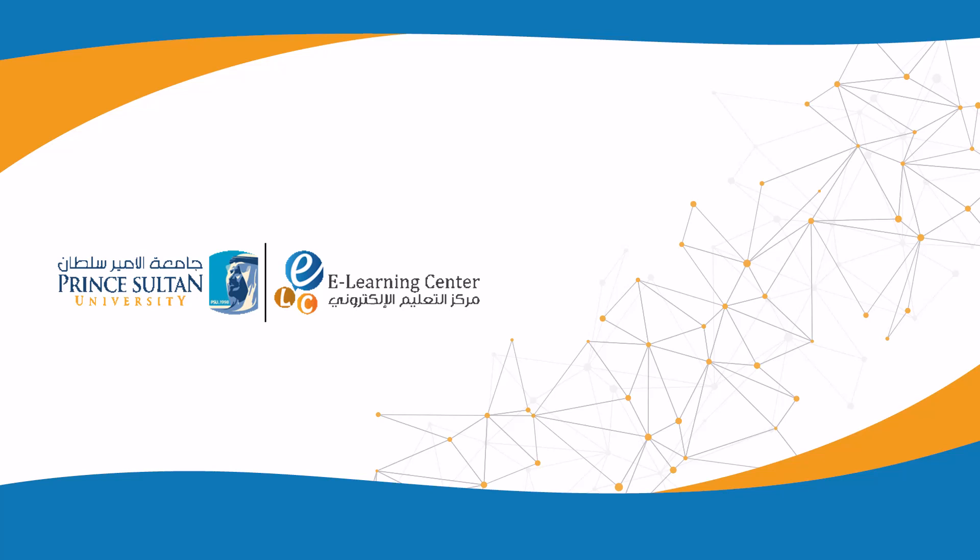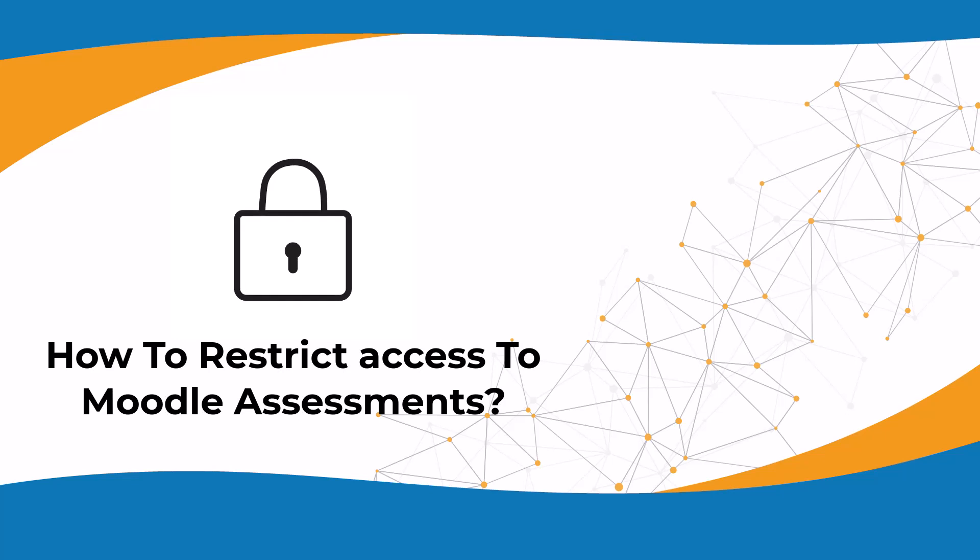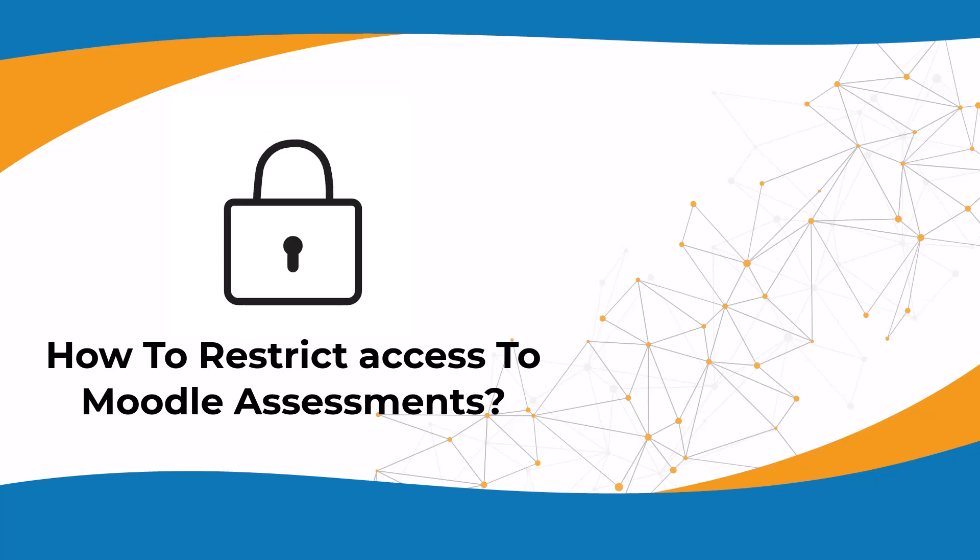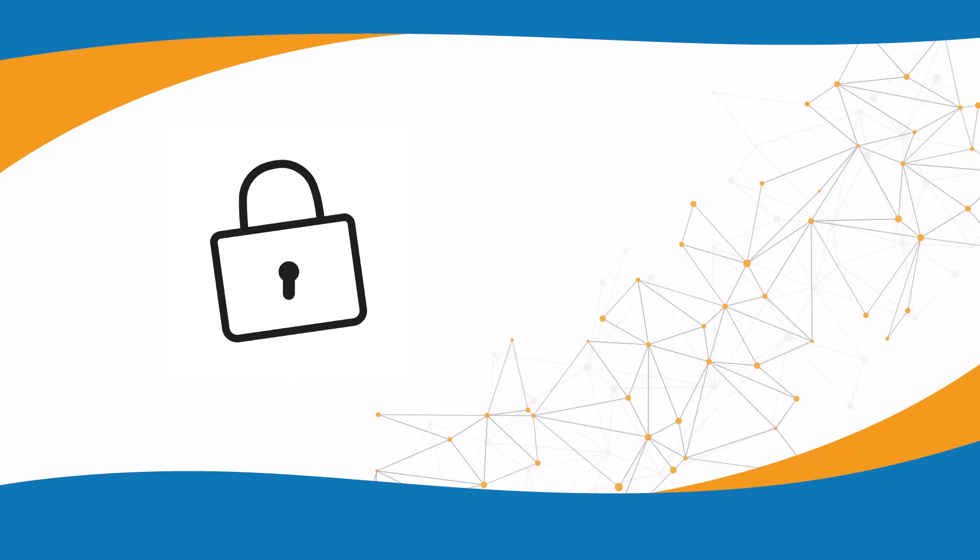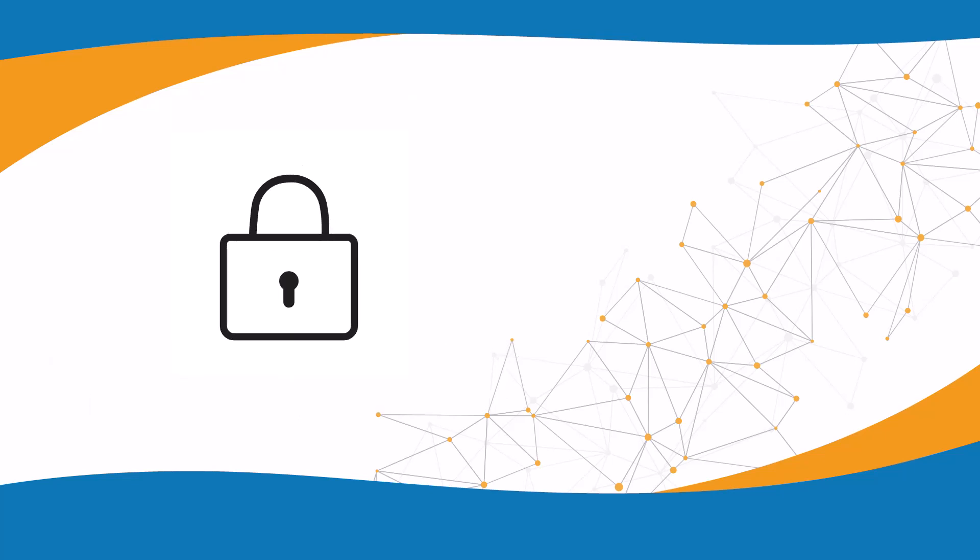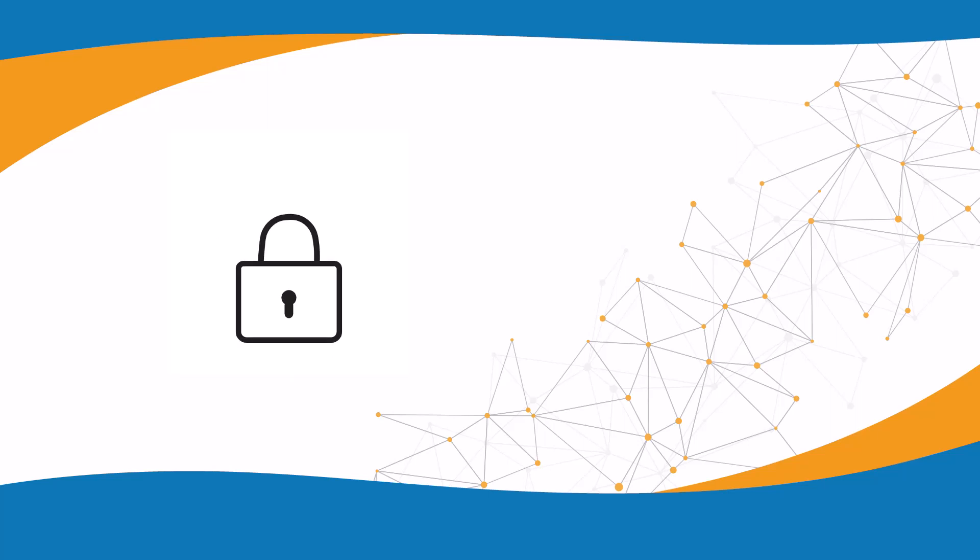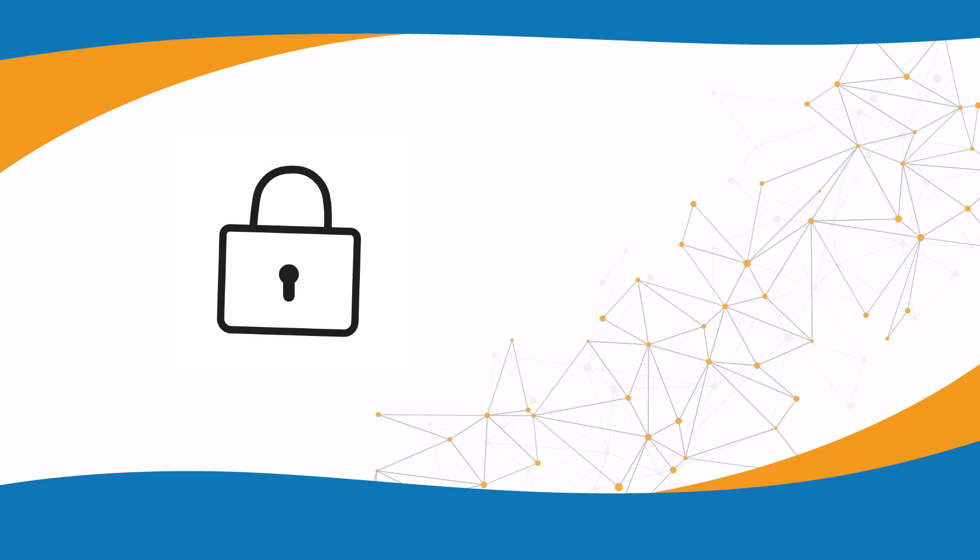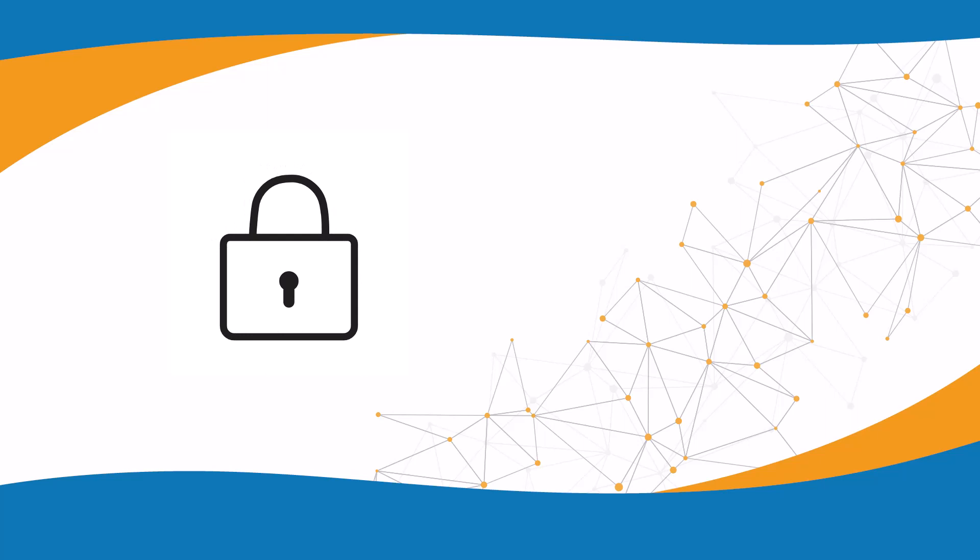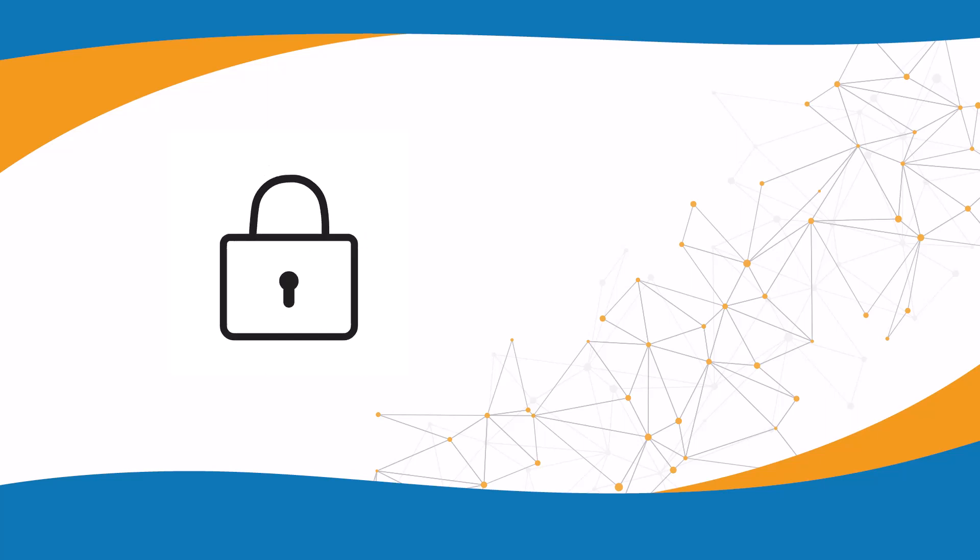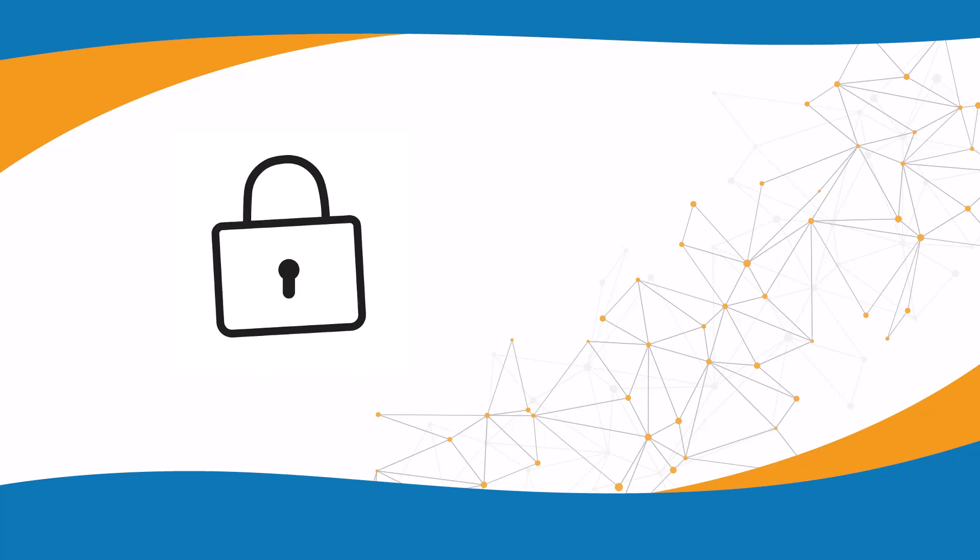The e-learning center at Prince Sultan University presents this tutorial on how to restrict access to Moodle assessments. Creating a Moodle assessment with restricted access allows you to limit access to certain students. This feature could be used to create makeup exams.